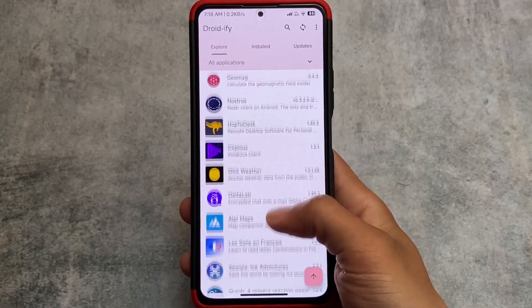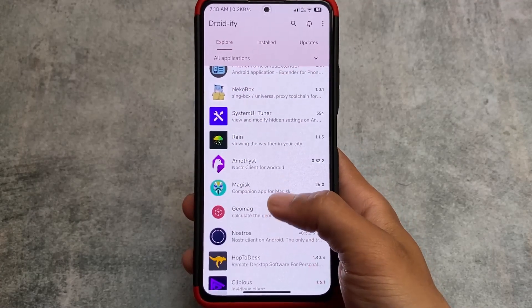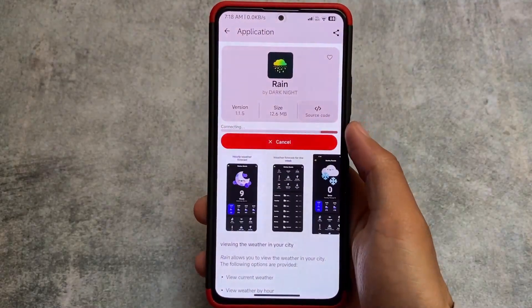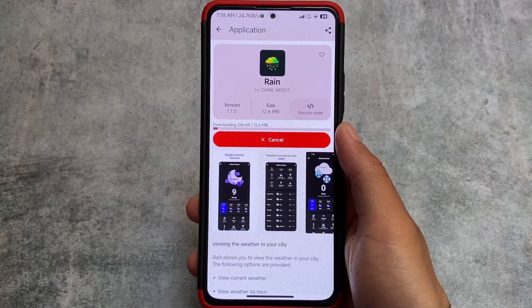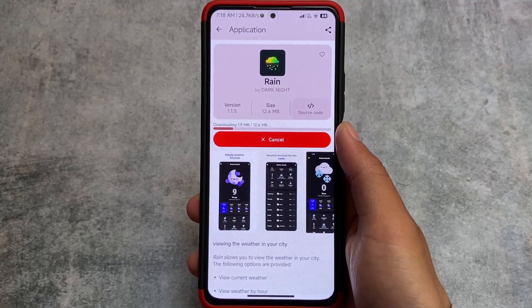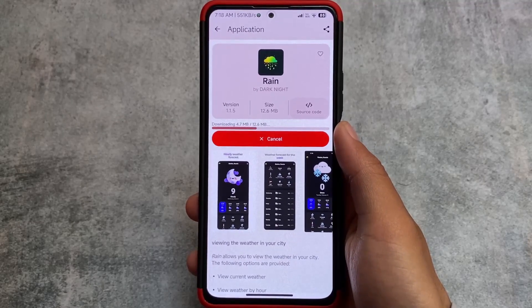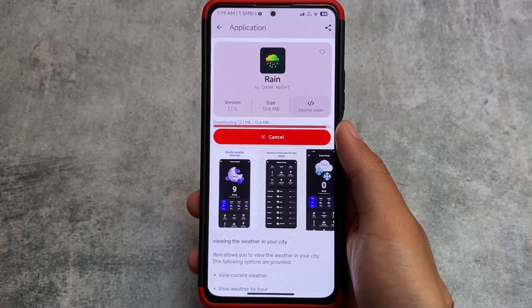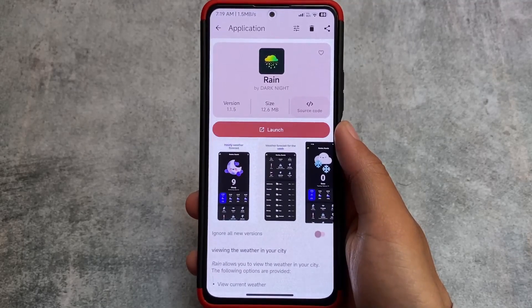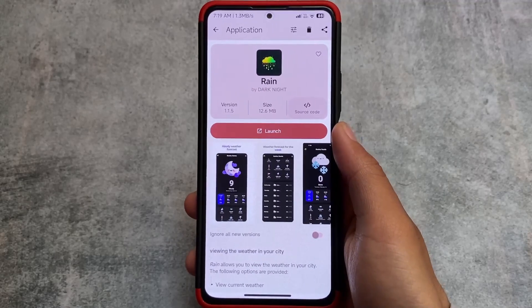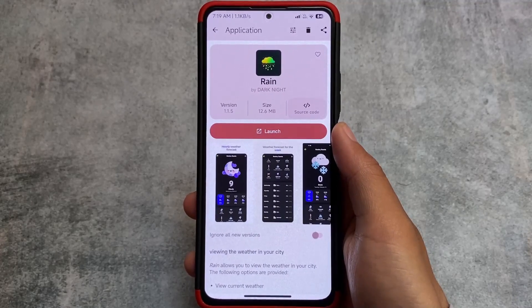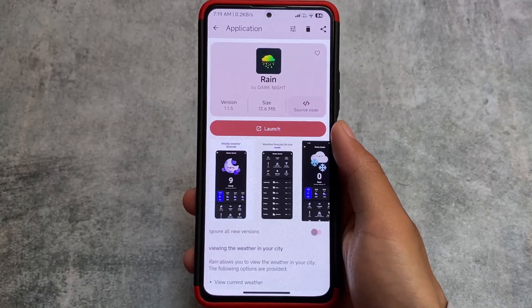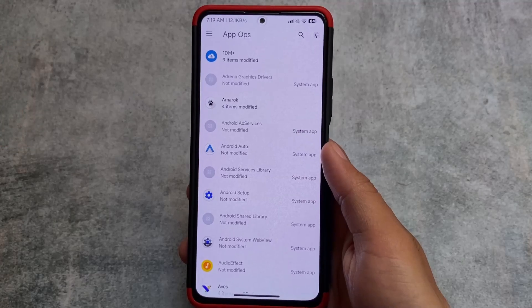What this option does is: by default whenever you install an app, it will take you to the installation package installer and then you install that app manually. But with the Shizuku installer option enabled, whenever I download an app — for example, I'm downloading this app right now — whenever it is downloaded, you can see it is automatically installed, exactly the same as what you do on a rooted Android device, but you're doing this without root.